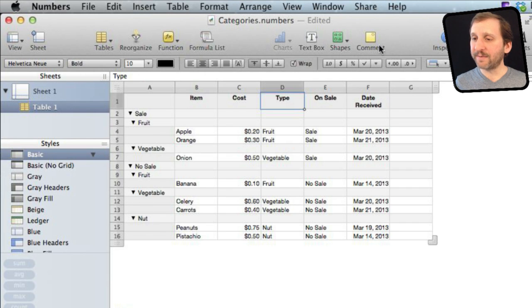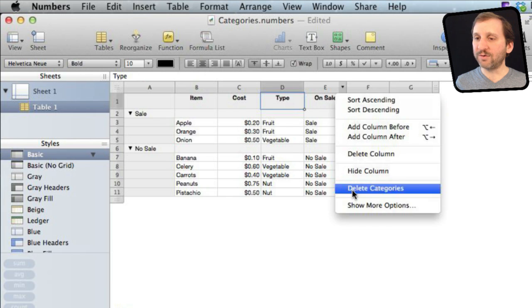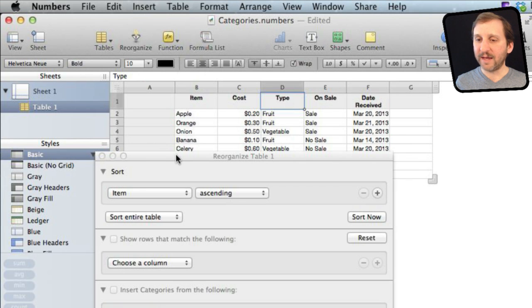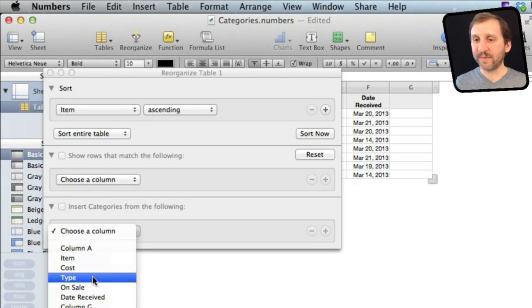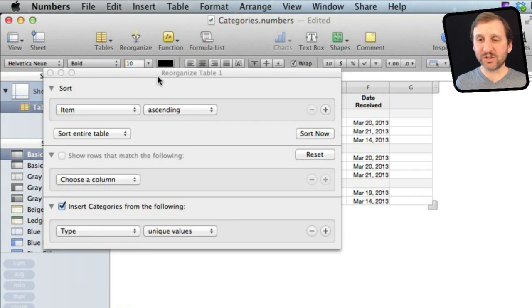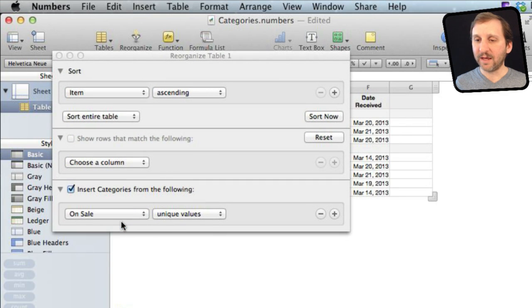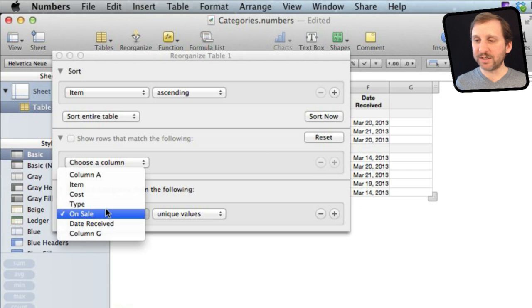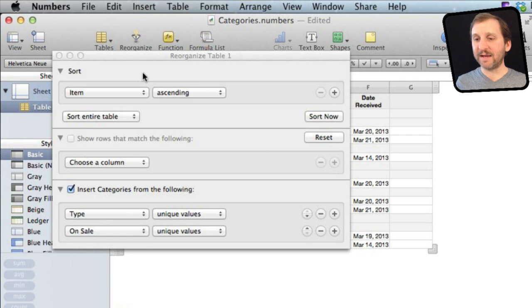Another way to set up categories is to use the Reorganize panel. Get rid of the categories, then go to the Reorganize panel and choose a column for categories — I'll choose Type and it adds it. You can see it made the changes to the table. Then I can also choose On Sale to add that as a second level, and now I've got it like I had before.